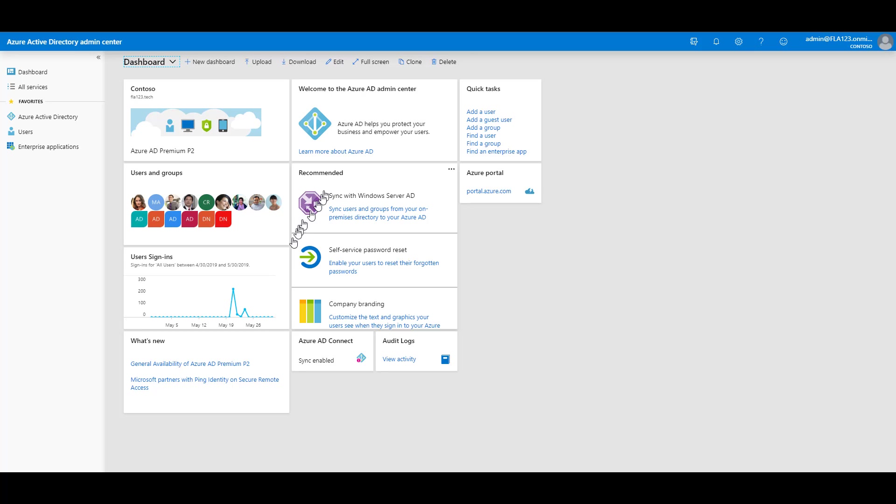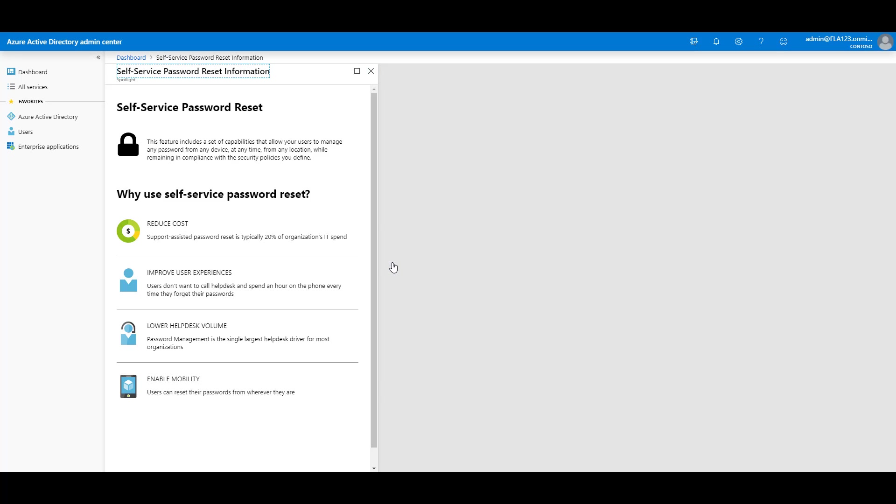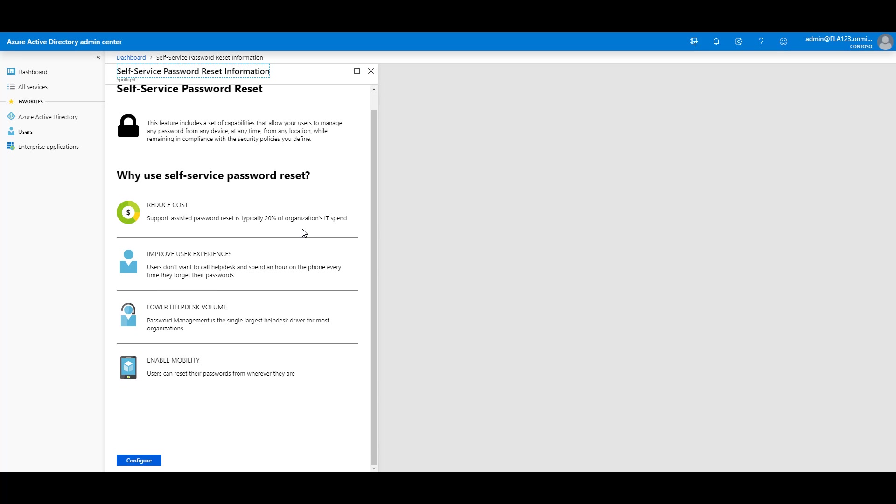Inside of Azure Active Directory, click Self-Service Password Reset to enable your users to reset their forgotten passwords. In the bottom left, click Configure.